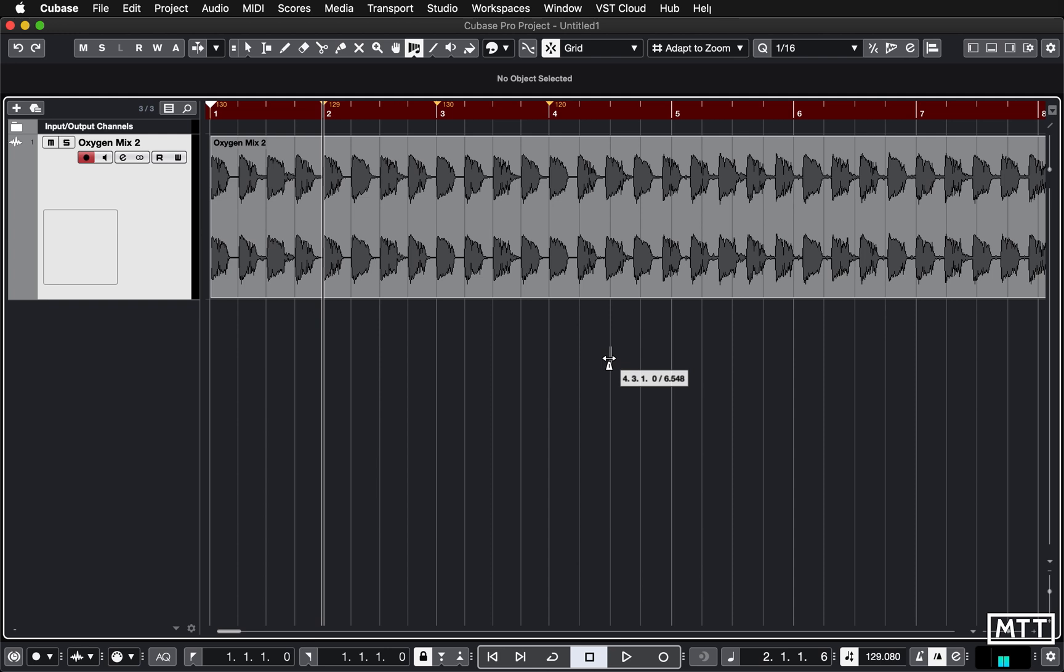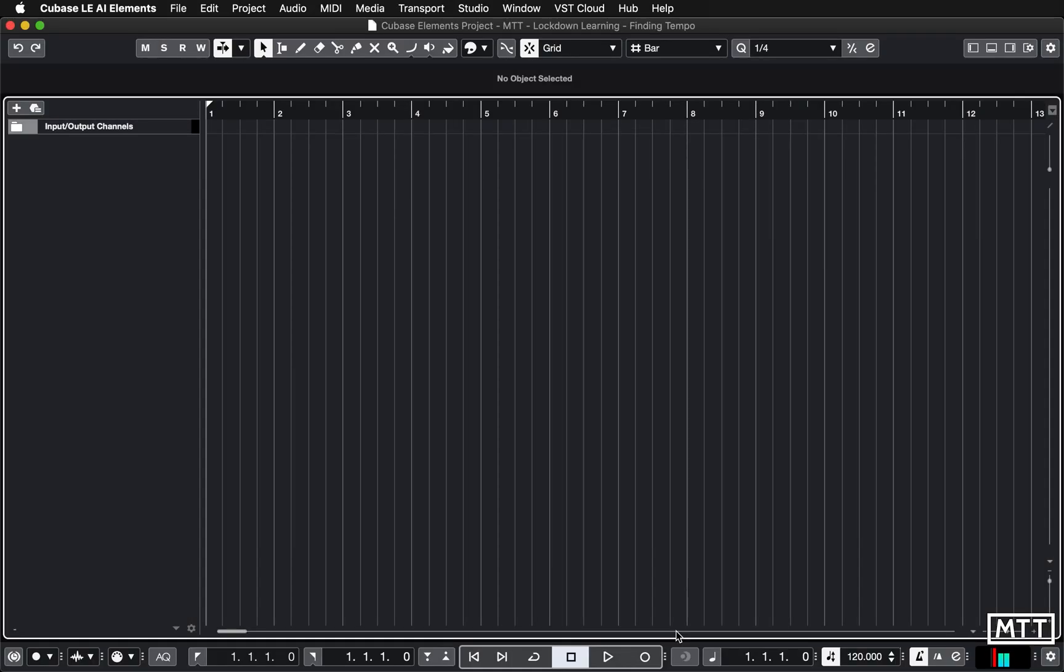If you get to do this in Cubase Pro there's a video on it elsewhere on the channel. This is dead quick and easy. Unfortunately that's not what we're doing today. We're going to do it in Cubase Elements which means we need to go old school. Let's flick back to Cubase Elements and take a look at how we do it without the magic of the time warp tool.